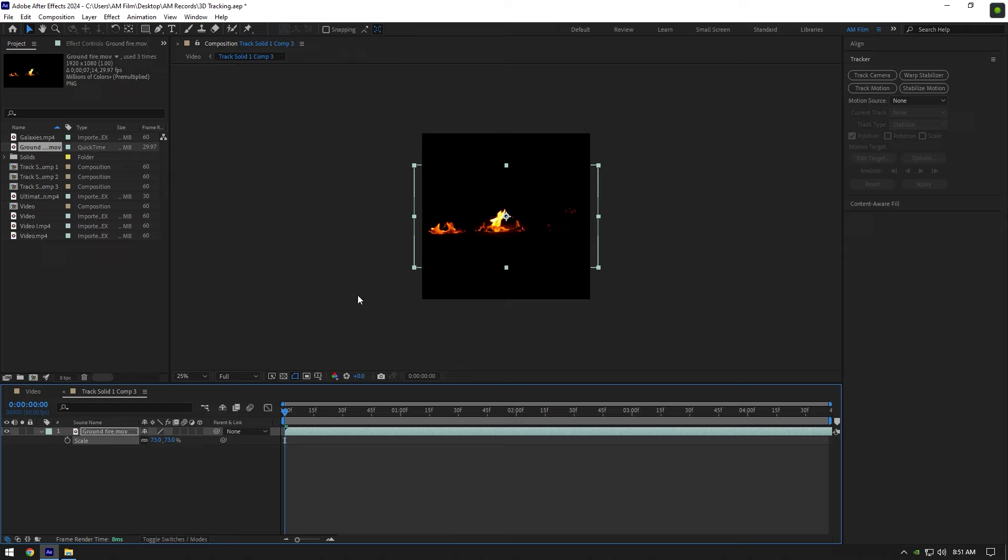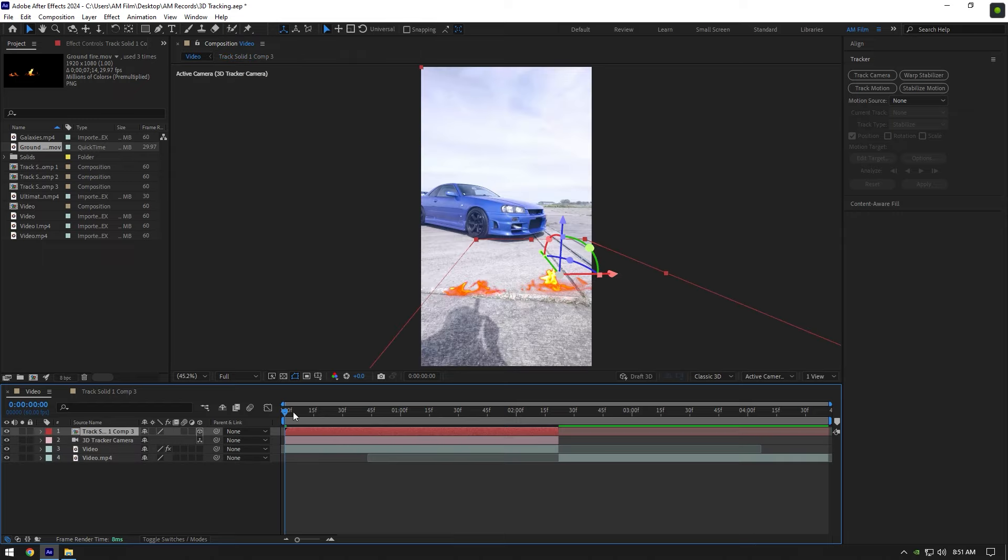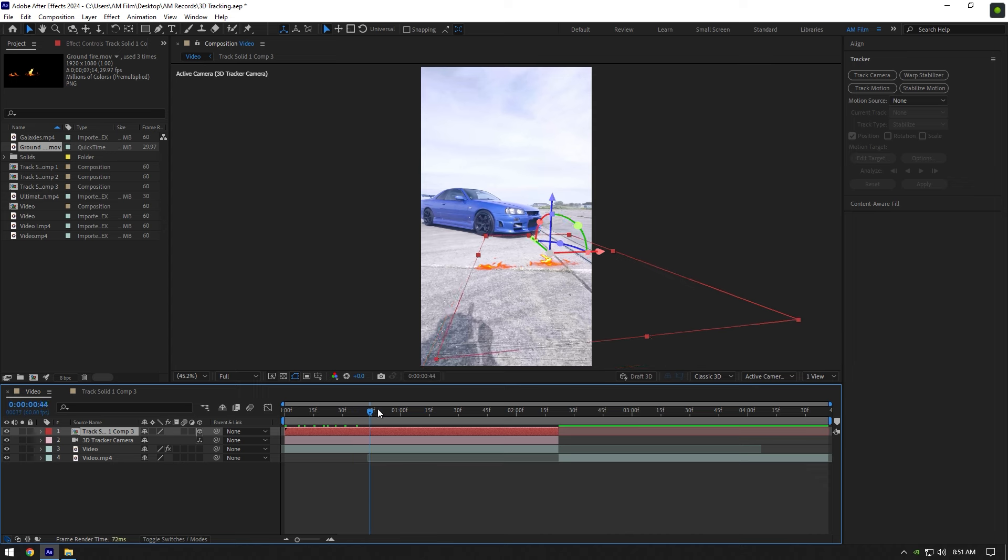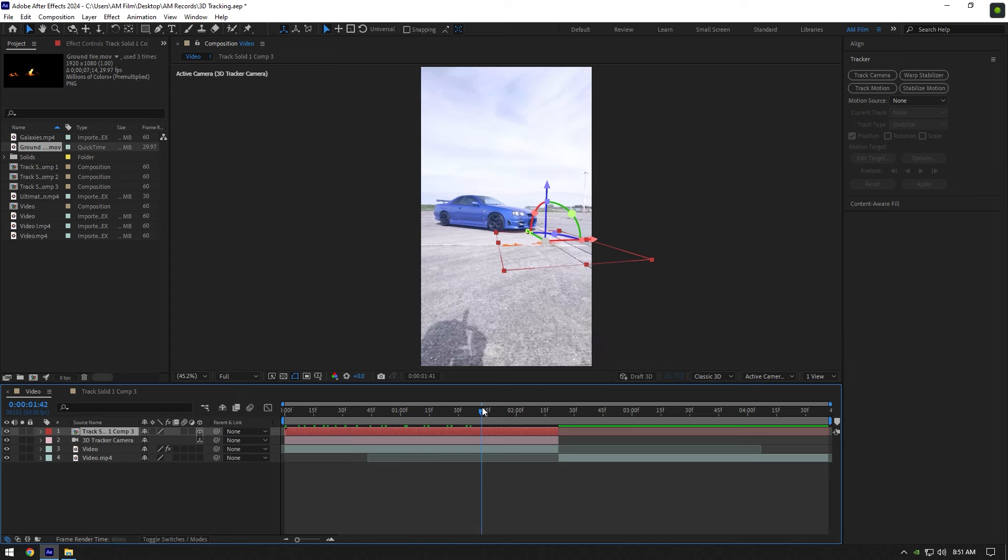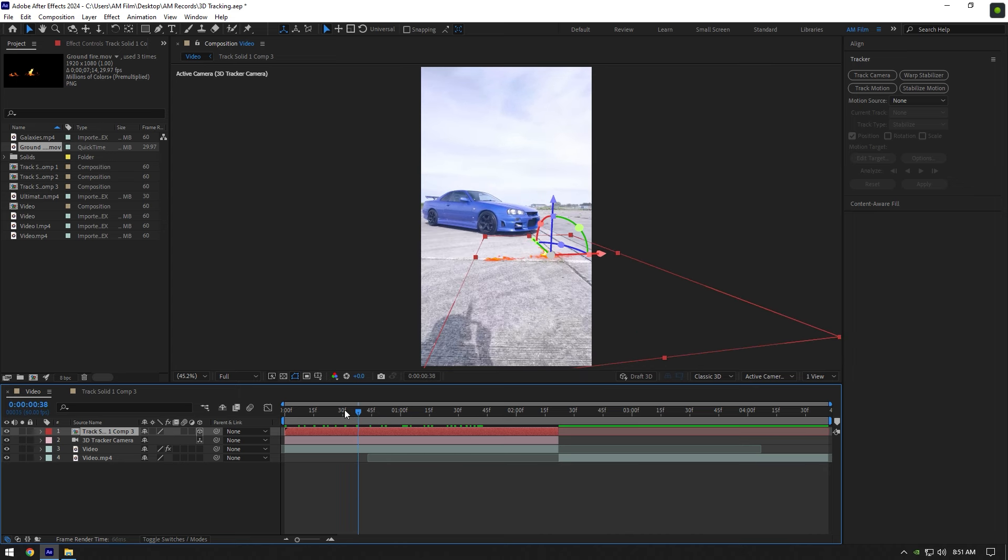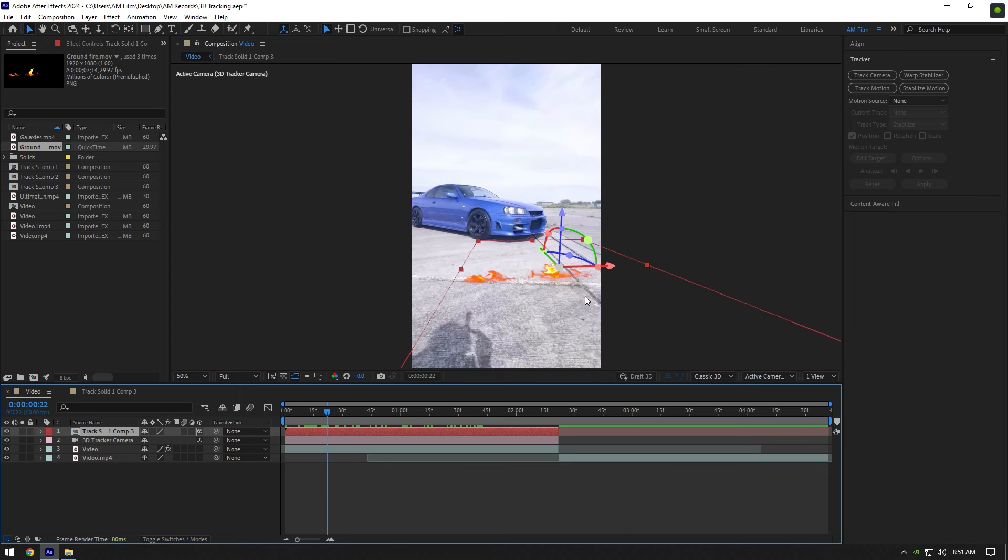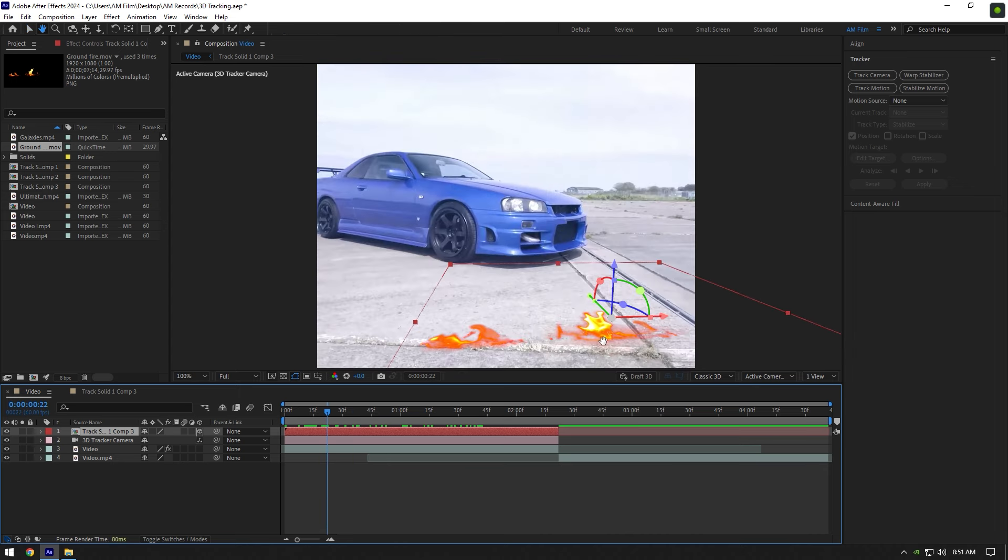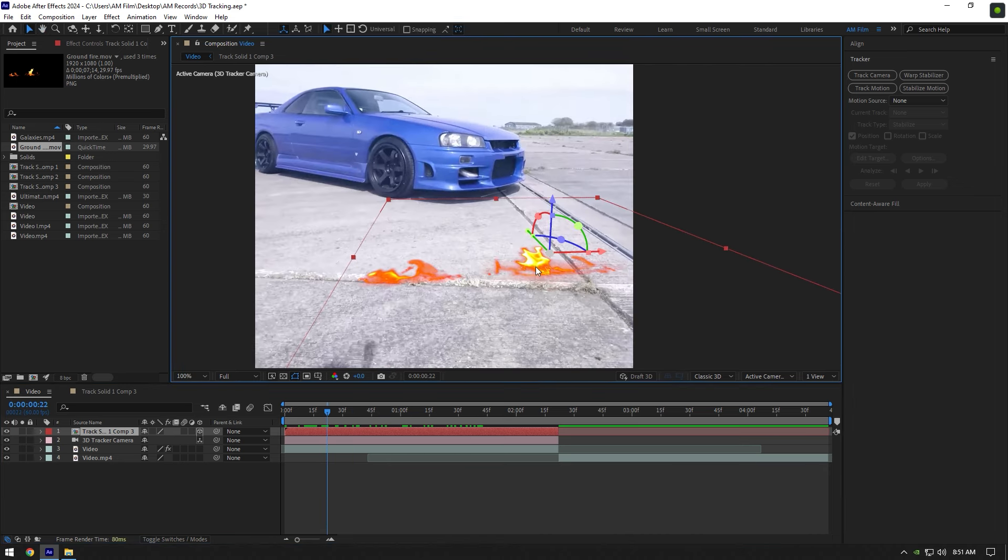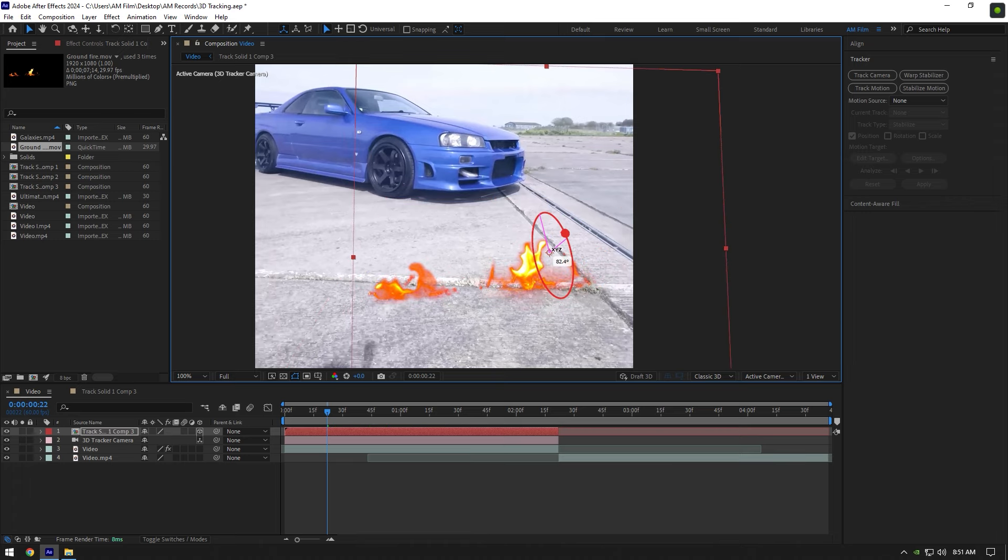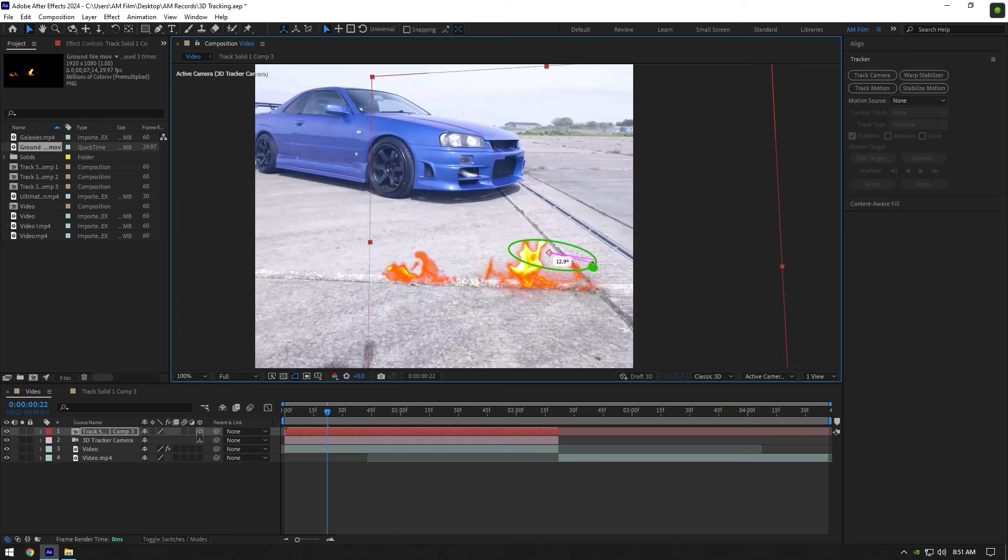Now let's go back to our main composition. As you can see that the fire effect is well tracked, but it needs to be fixed. Change X, Y, and Z rotations until it looks realistic. Now it looks better.